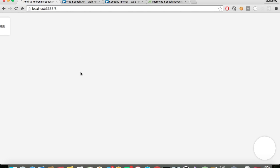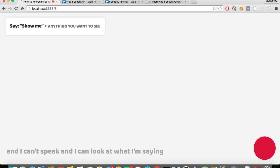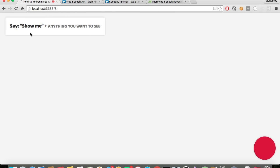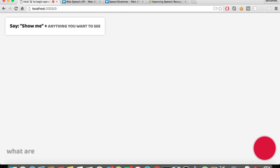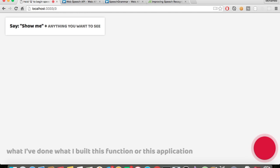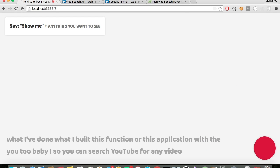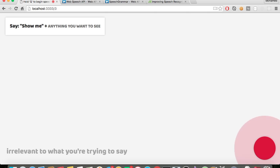This last demo has the same functionality almost. Holding Q — YouTube. I can speak and I can look at what I'm saying, and it gets feedback relative to what I'm saying. It gives me something to type up here: it says 'show me' and then anything you want to see. I've built this application with the YouTube API so you can search YouTube for any video and it'll bring back a random video that's relevant to what you're saying.